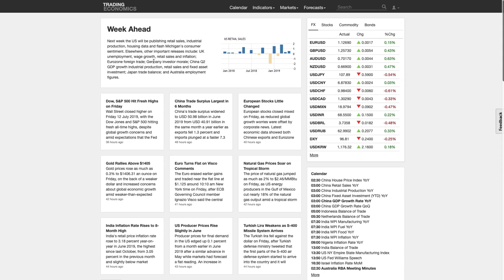Elsewhere, other important releases include UK unemployment, wage growth, retail sales, and inflation — important for the UK. Eurozone foreign trade, German investor morale — Germany is Europe's powerhouse, so if investor morale is down it affects the eurozone. China's Q2 GDP growth and industrial production are important for the global growth narrative, plus Japan trade balance and Australia employment figures.